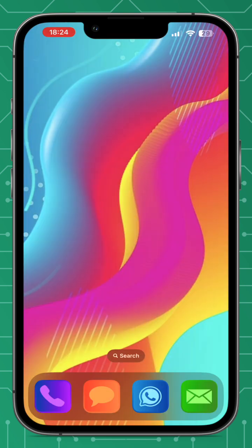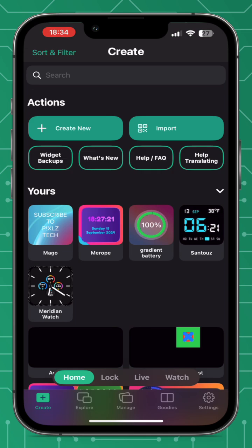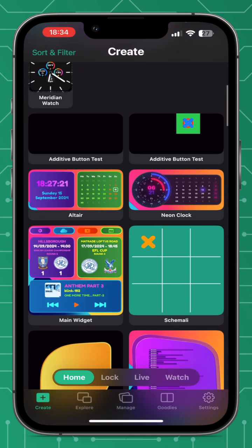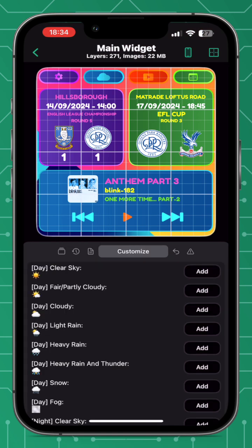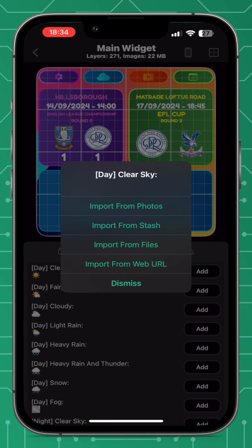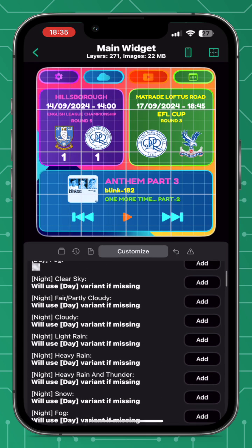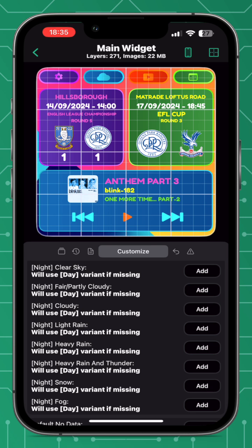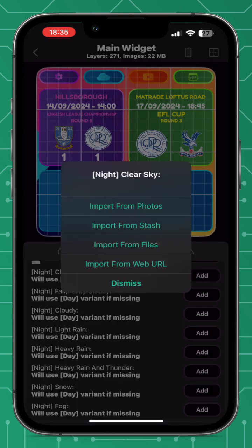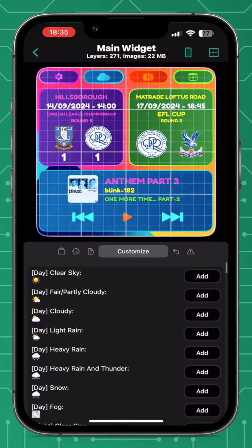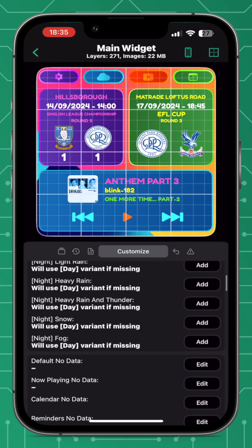Another update in Widget 4.0 is the introduction of night customized weather icons, in addition to the day customized weather icons introduced in Widget 3.2. To add these, go to the Customize tab in the widget editor — you'll see the day weather icons at the top, and scroll down further to see the night weather icons. Press Add and choose the media file of your choice. For a more detailed tutorial, watch my 'What's New in Widget 3.3' video.